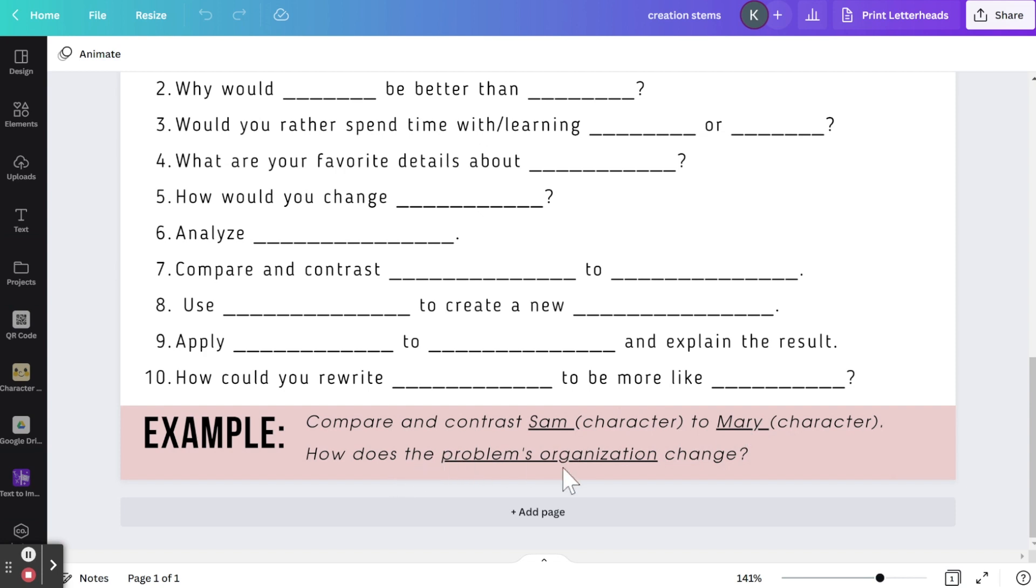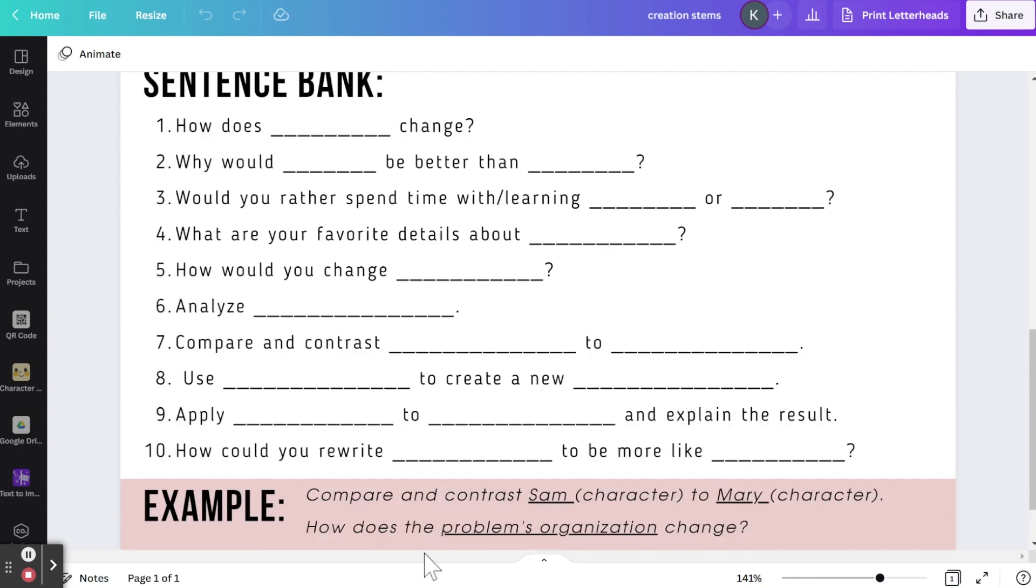How does the problems organization change? So again, I filled in what I want students to look at using the first sentence stem. How does the problems organization change? So this would be great for a math word problem, or if you had students create their own problem.